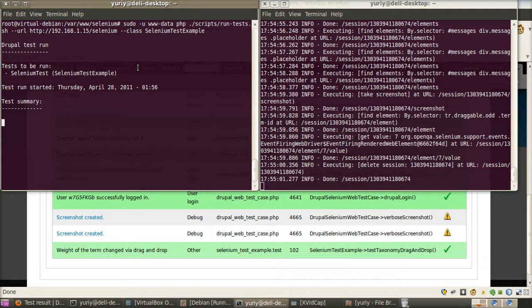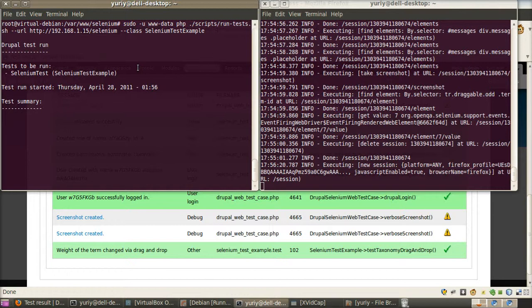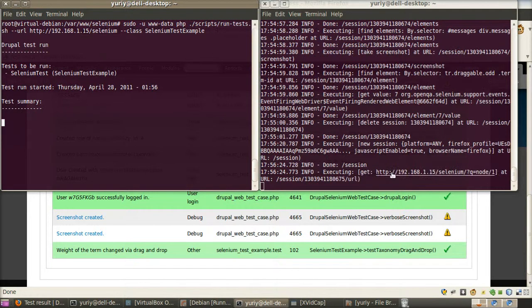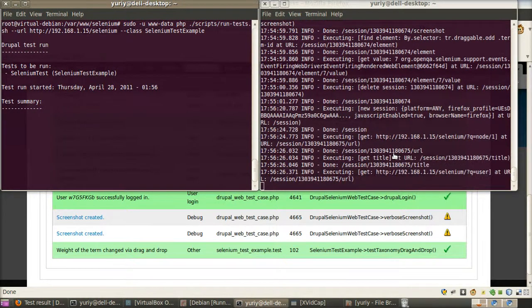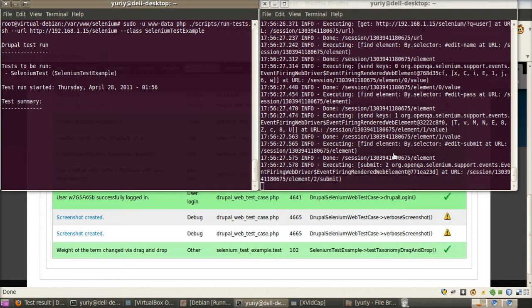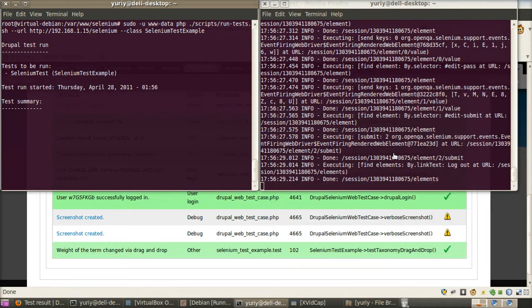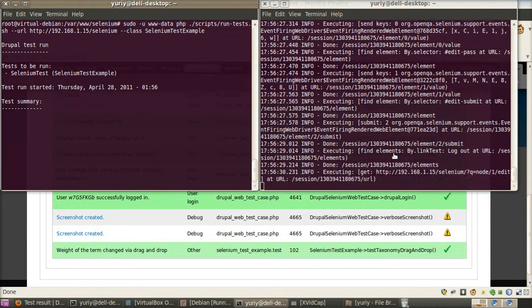Now our sandbox get created. And we can see that our Selenium server start working. Our tests are executing.